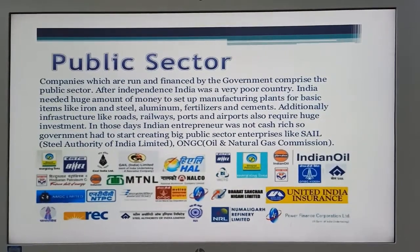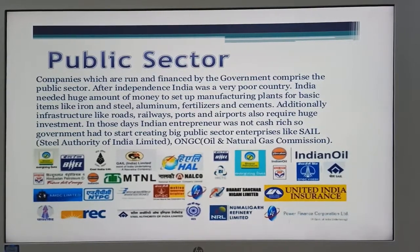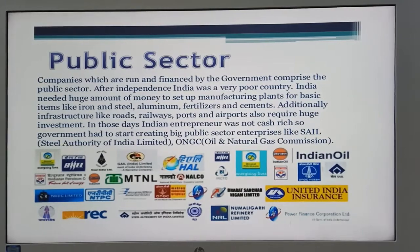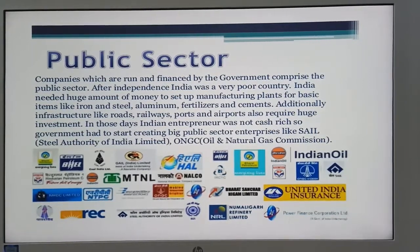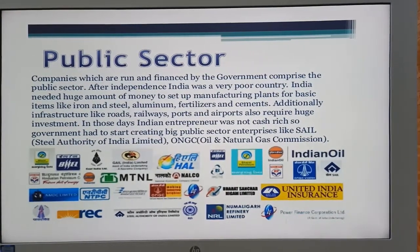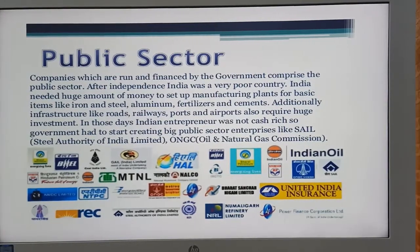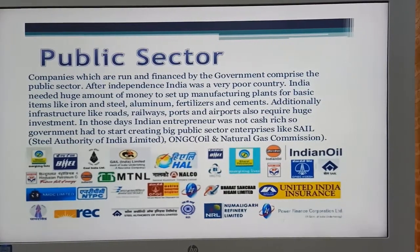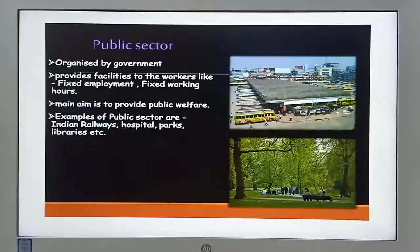Companies which are run and financed by the government comprise the public sector. After independence, India was a very poor country and needed huge amounts of money to set up manufacturing plants for basic items like iron, steel, aluminium, fertilizers, and cement. Infrastructure like roads, railways, ports, and airports also required huge investment. Since Indian entrepreneurs were not cash-rich, the government started creating big public sector enterprises like Steel Authority of India Limited (SAIL) and ONGC.